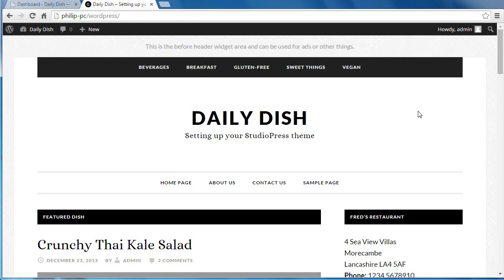Hello. Whenever you set up a WordPress theme, you'll need to set up some miscellaneous settings. The settings we're going to go through in this video are fairly common to StudioPress themes. Most of these settings you'll use on all WordPress themes. I'll show you what I'm talking about.